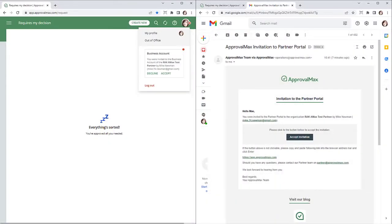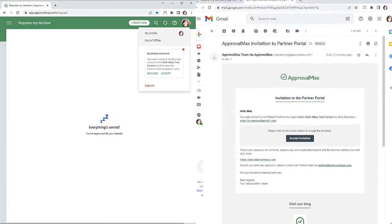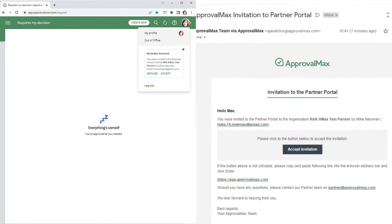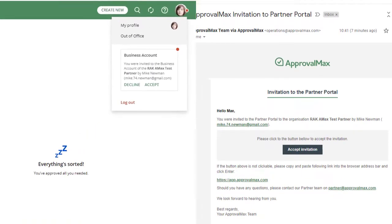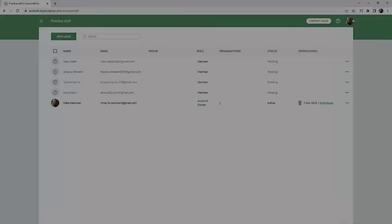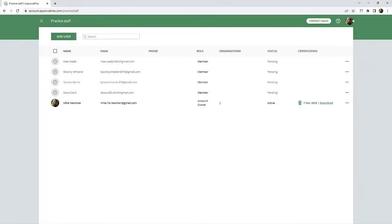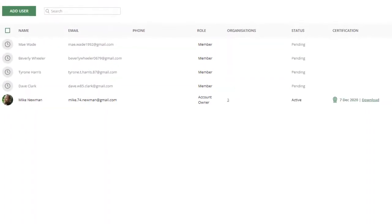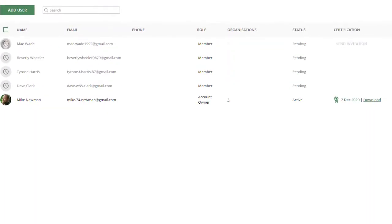Invited users will receive the invitation by email as well as a notification in the ApprovalMax app. When an invitee has accepted the invitation, their status changes to Active.